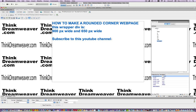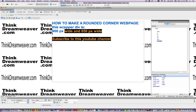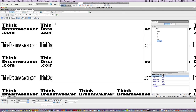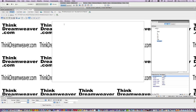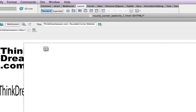So inside of Dreamweaver, delete this content, and we're going to basically strip the tag and put the names of our three divs. This is a very simple approach — if you follow this technique, it'll make your whole design so much simpler.